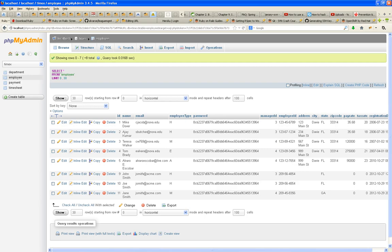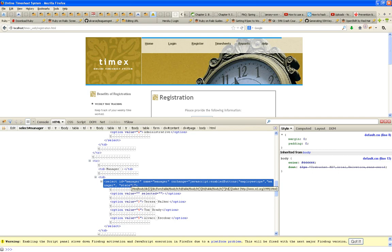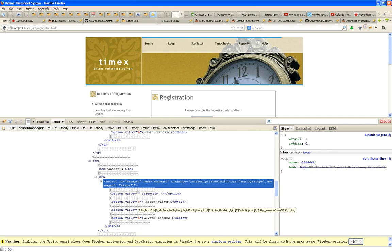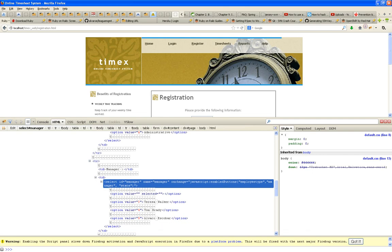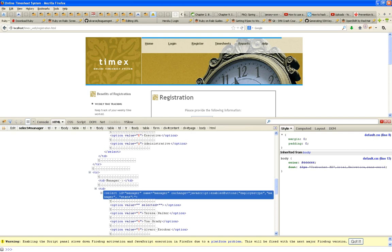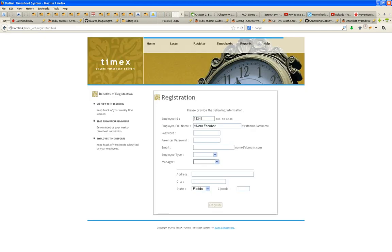On the front end I expect you to have done the work: the select manager contains as their values the IDs of those managers. If you haven't done that, do it. The reason for not saving the full name is important.